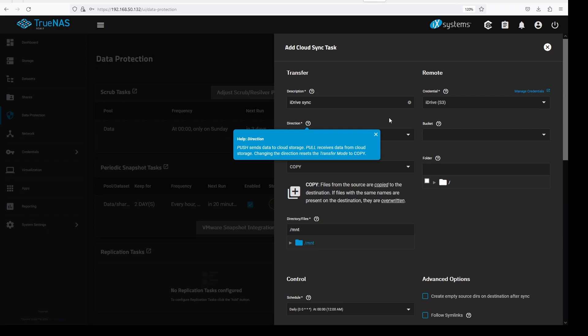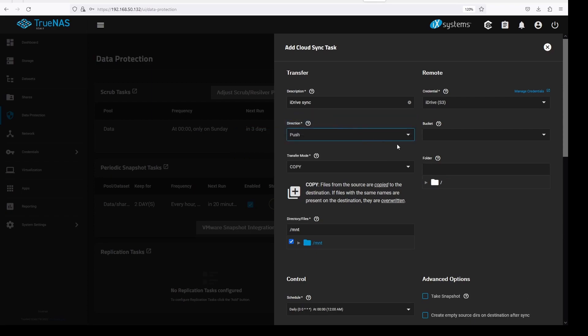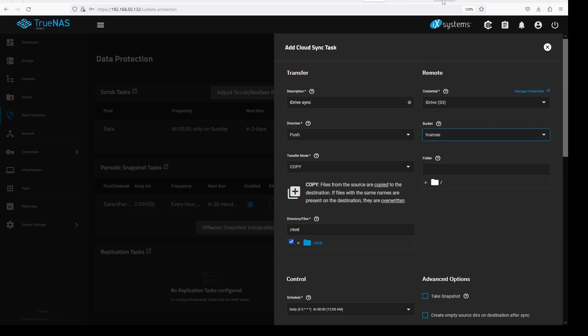Pull will be, for example, if we want to restore our folder from iDrive. Right now, we want to select push. Under bucket you should be able to see the bucket we created on iDrive. Select true NAS.